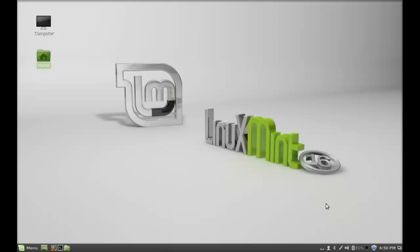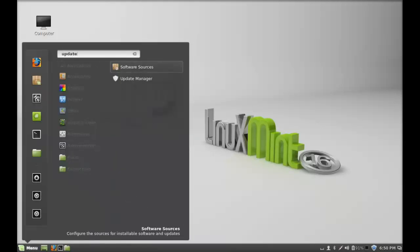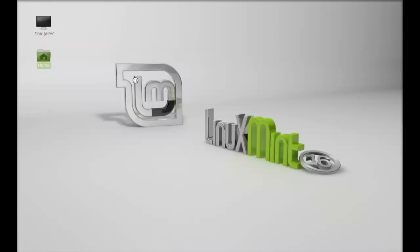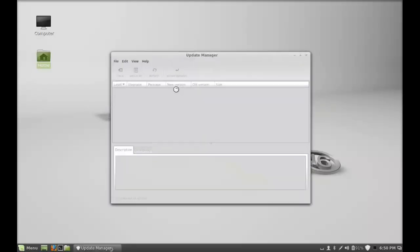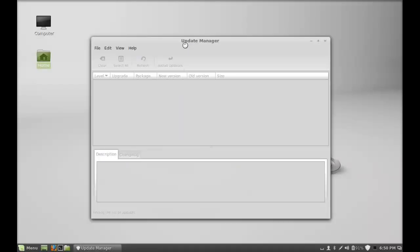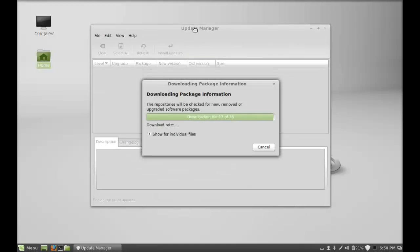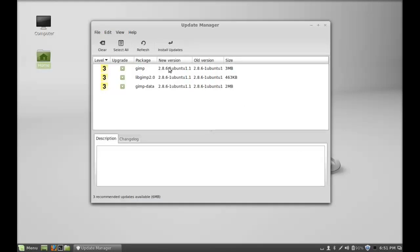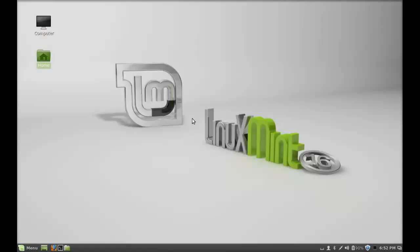Next, you have to run the system update. For that, just open the Update Manager from here. Search for Update Manager and enter your password. You have to simply run this Update Manager and click on Install Updates to get the last-minute bug fixes. Click here to update your system.